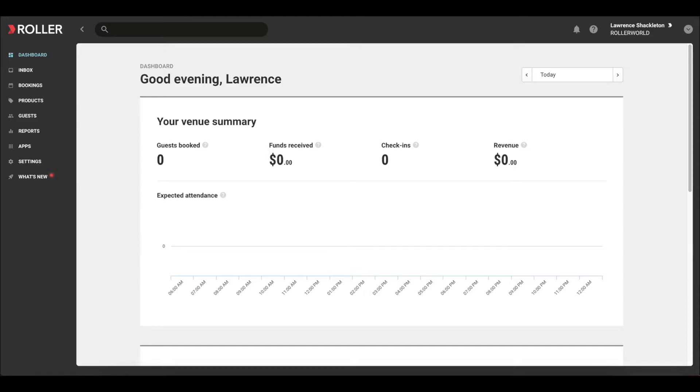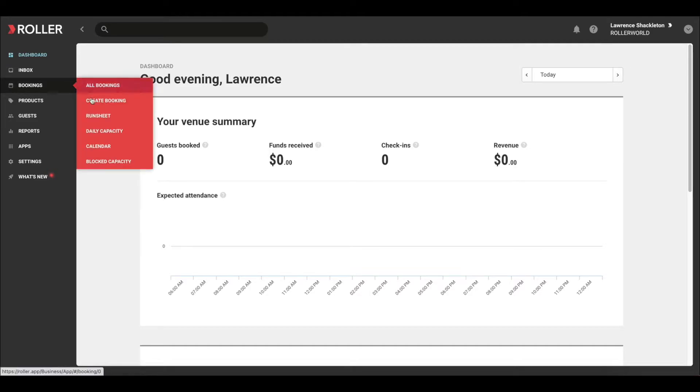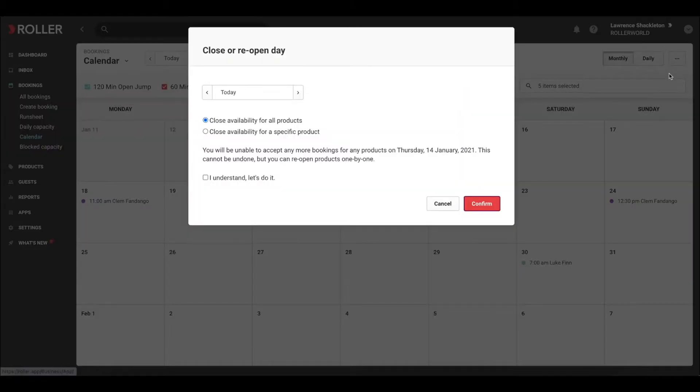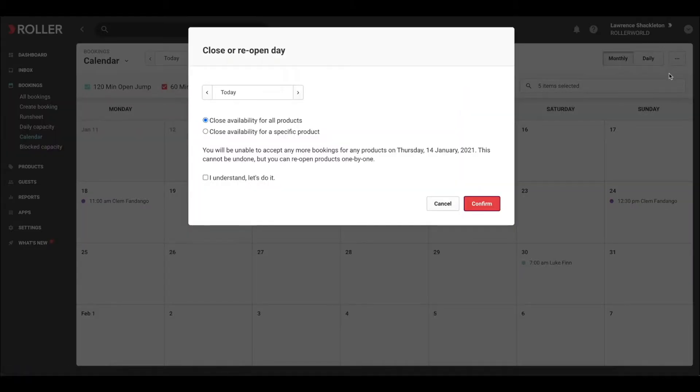In Venue Manager, navigate to Bookings and select Calendar. Click on the three buttons on the top right hand corner of the screen and select Close Off or Reopen Day button.